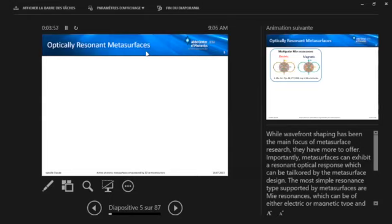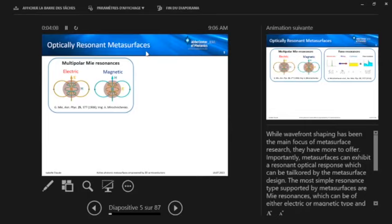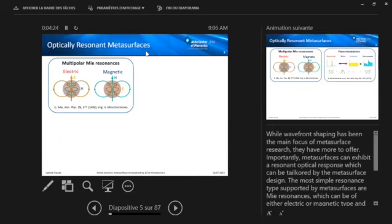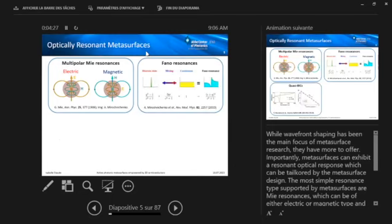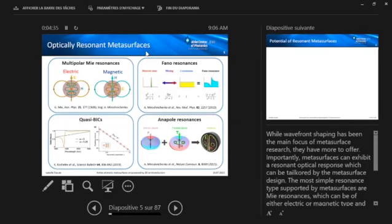And there are several kinds of resonances that we can use. So the most simple type are Mie resonances. They can be of either electric or magnetic type, and they can have different multipolar order. And this is also nice because we can basically play with superposition of these multipoles to tailor their optical functions. However, there's one problem a bit with the Mie resonances, which is that their quality factors are relatively low. And if we want to go towards higher quality factors, we also have the opportunity to use, for example, Fano resonant metasurfaces, metasurfaces supporting quasi-bound states in the continuum, and also maybe anapole resonances.